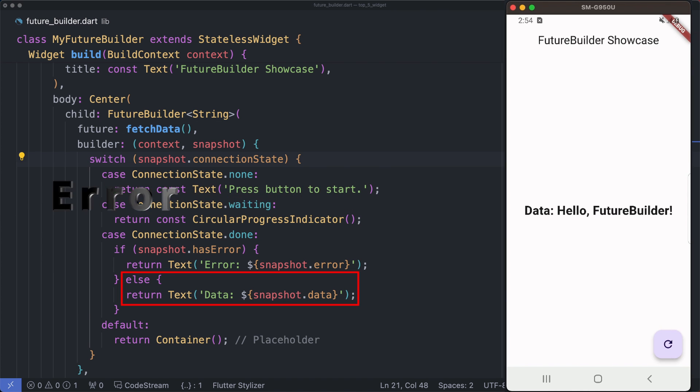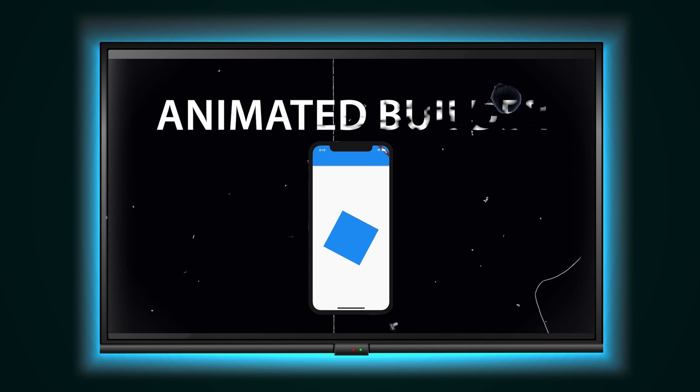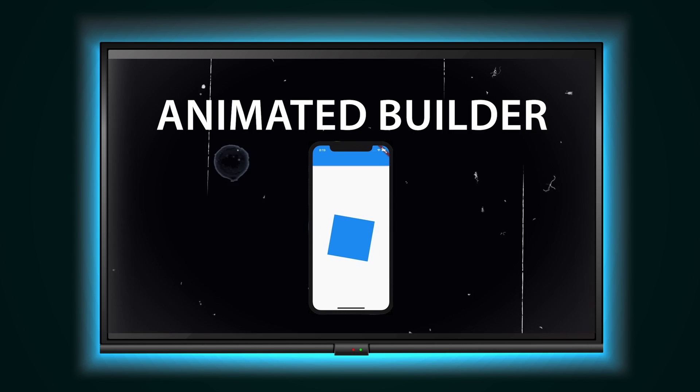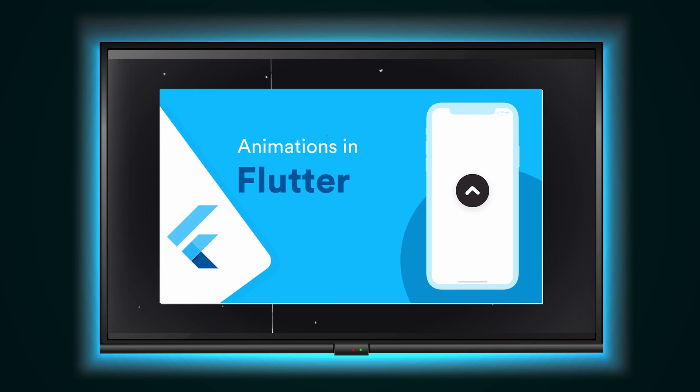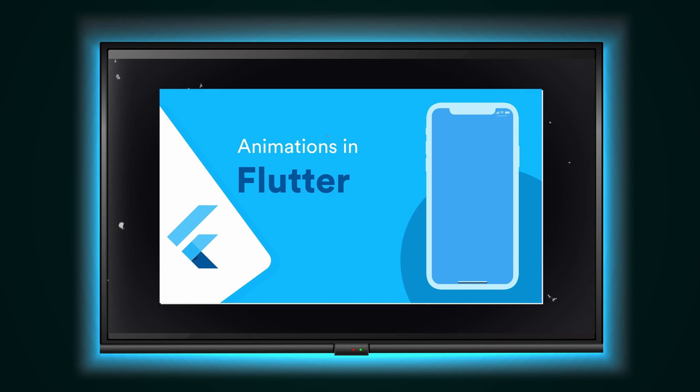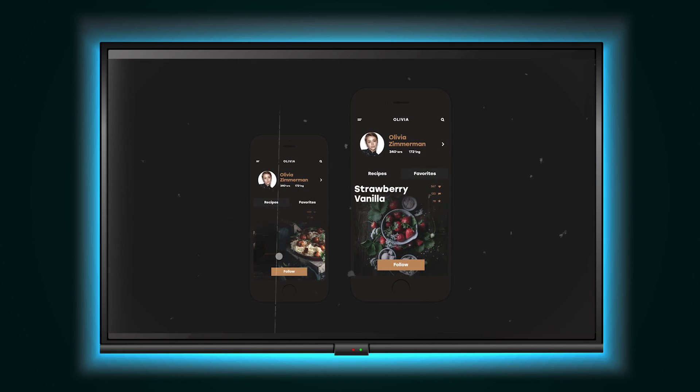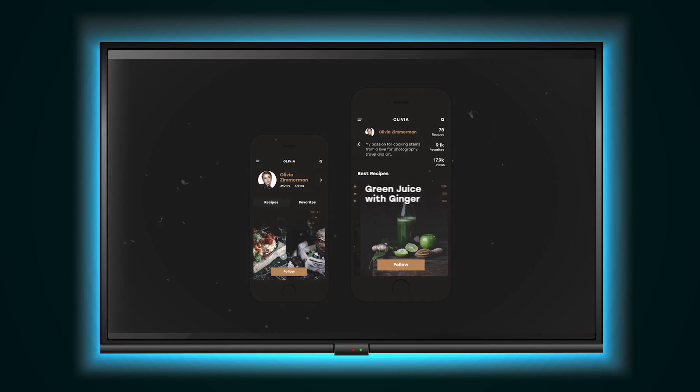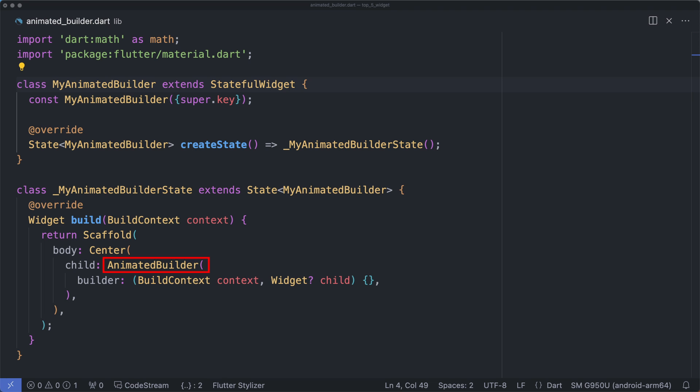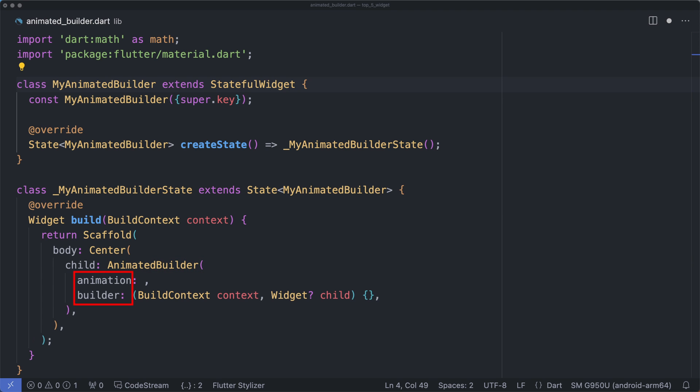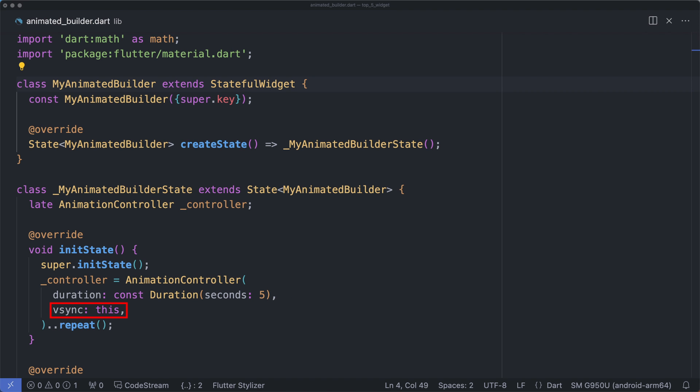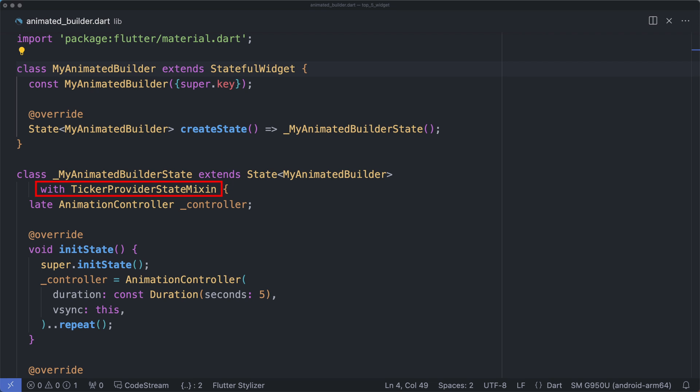AnimatedBuilder is a general purpose widget for building animations. It is useful for more complex widgets that wish to include an animation as part of a larger build function. To use AnimatedBuilder, there are two required named arguments you have to pass. The first one is an animation whose type is Listenable - to provide the value we can pass an instance of animation class which extends Listenable. The constructor of AnimationController requires you to pass a named argument vsync whose type is TickerProvider. To obtain TickerProvider you can add with TickerProviderStateMixin on your state class.